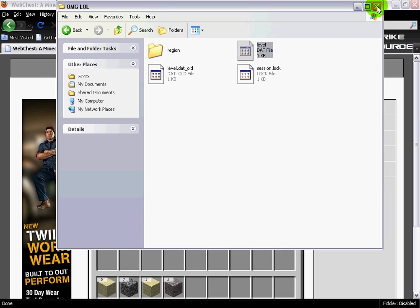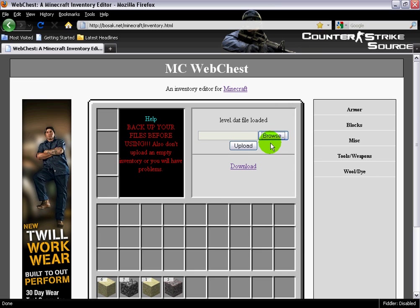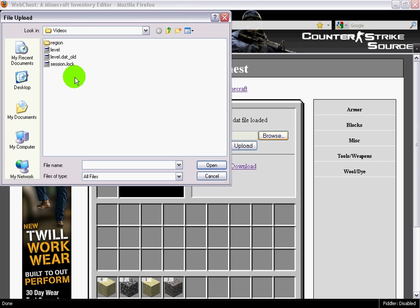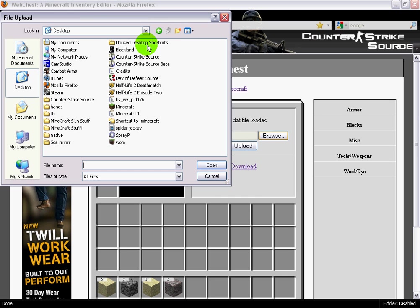Alright, go ahead and exit out of that. After you've created the shortcut on the desktop, go to browse, go to desktop, and it should be there.